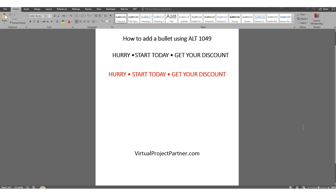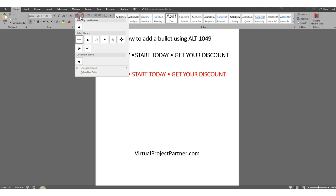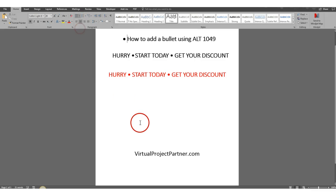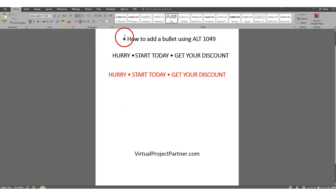Today we're going to talk about how to add a bullet in between your words. We all know how to add a bullet at the beginning of the sentence — you just go to your bullets, add whichever one you want, it's at the beginning, and it'll show up for each additional line after that. But how do you get it in between your words?